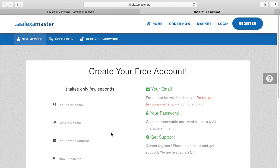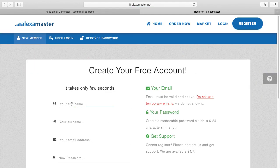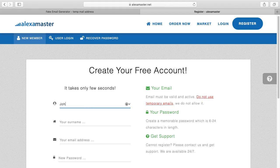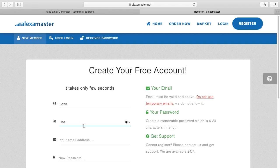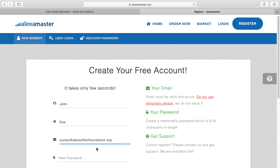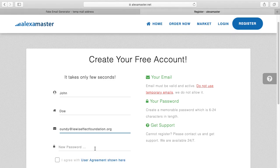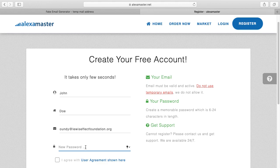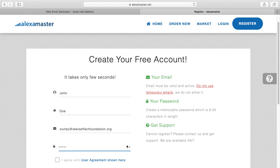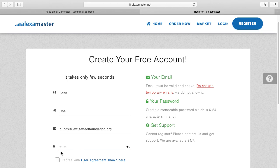Now I'm going to register a new account in Alexa Master. This is a fake account. My name is John, surname Doe, email is the email I created in the fake email generator. Now I generate a password, something like ABC123, then I agree with the user agreement and click register.